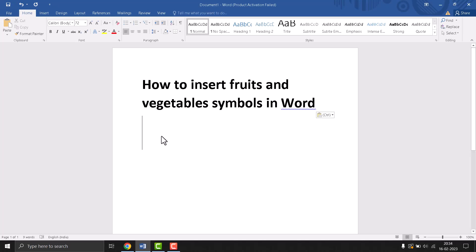Hello friends, today in this video I will show you how to insert fruit and vegetable symbols in Word.